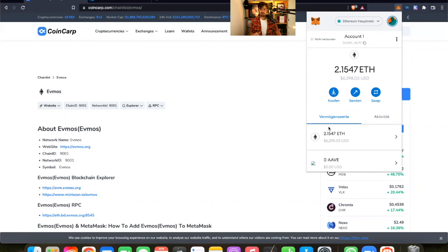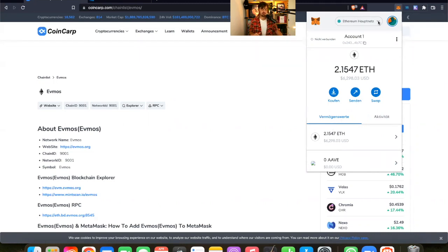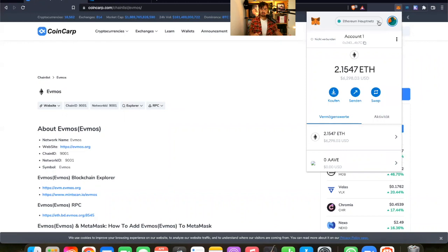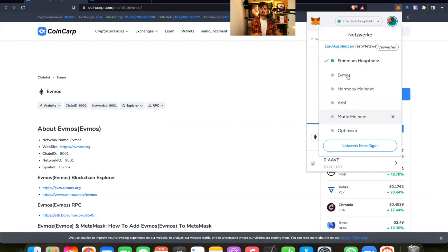The thing is that my ETH is right now on the Ethereum mainnet. And I want to go to FMOS. So I have to switch the networks here. There are some networks I used already, for example, Arbitrum, Matic, Optimism, etc. And I also added FMOS already.